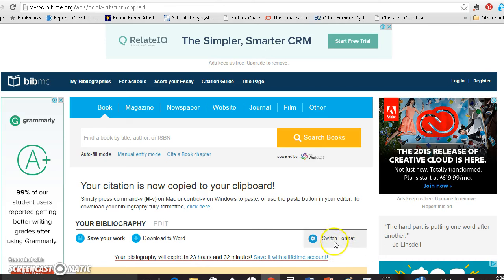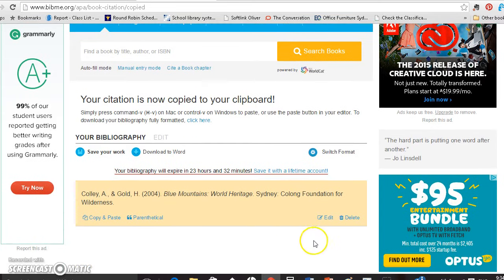Now if I wanted to change the format I could, but we chose APA so that's the format I chose. You can't create a free account anymore, so you will need to pay or use a different service to have an ongoing bibliography over a number of days, but you can still use the method of doing individual citations which you can then save to a Word document. So that's the way BibMe works now.